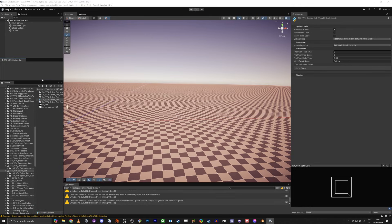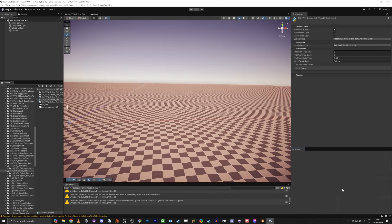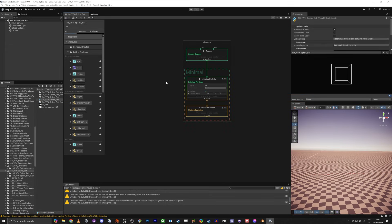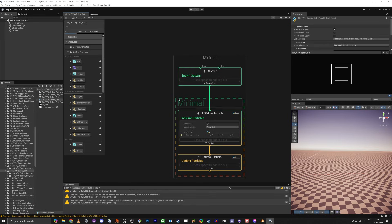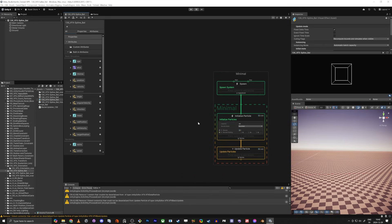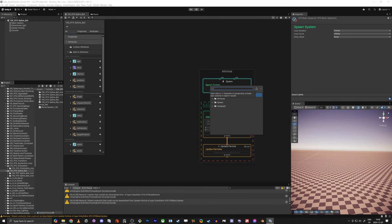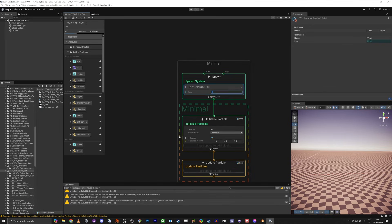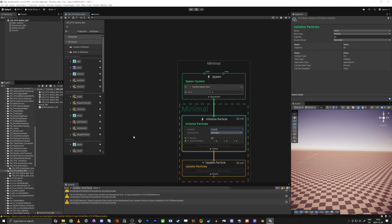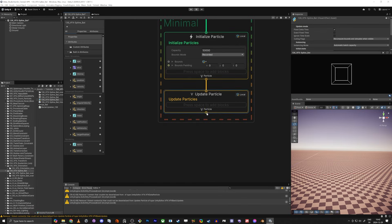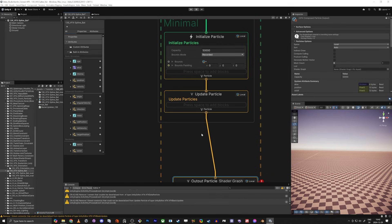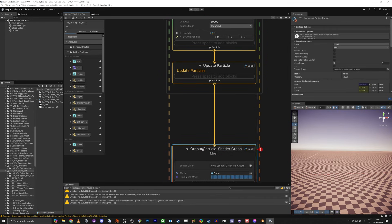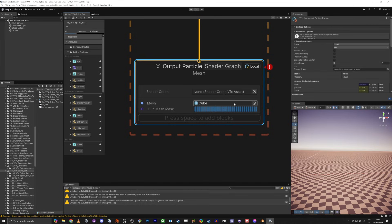The first thing we want to do is have particles in the scene. We need a spawn — it's going to be a constant spawn rate of five particles per second, and at the maximum we can have fifty thousand particles. Then we need a mesh, so I'm going to have the Shader Graph mesh.